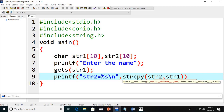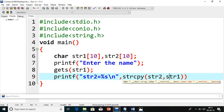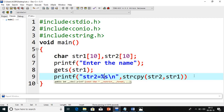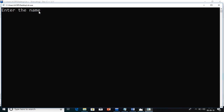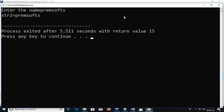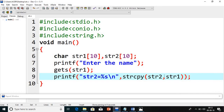The destination variable str2 comes first and the source str1 comes second. The result will be stored into str2, and str2 will be printed on the screen. I will save, compile, and run the program. I am giving the name 'Prem Soft' — and see, str2 is printing 'Prem Soft'. This is string copy.